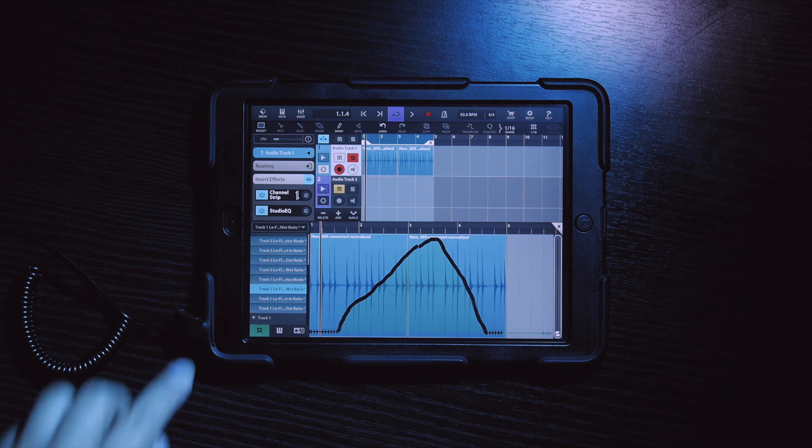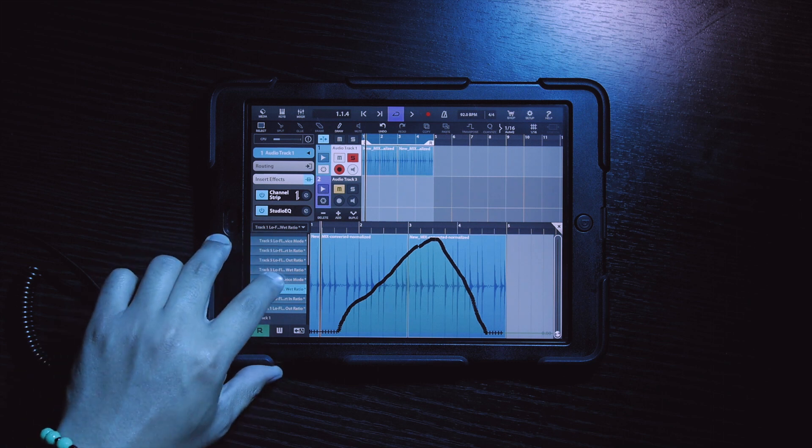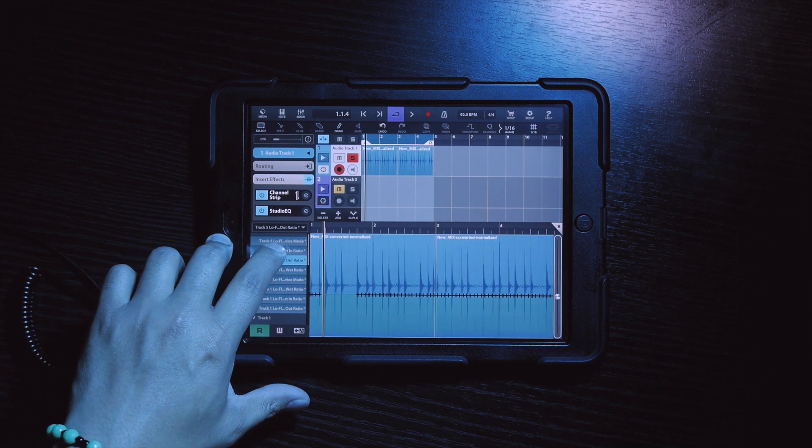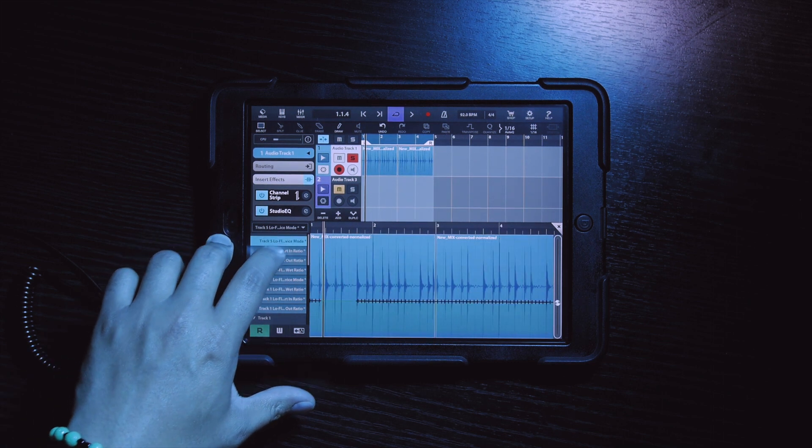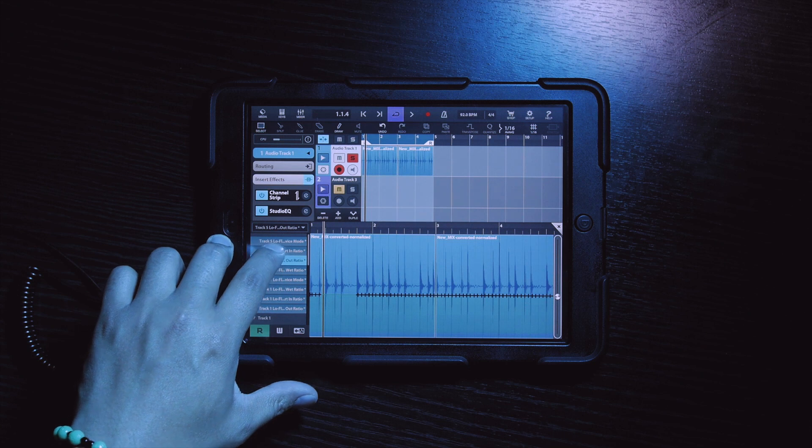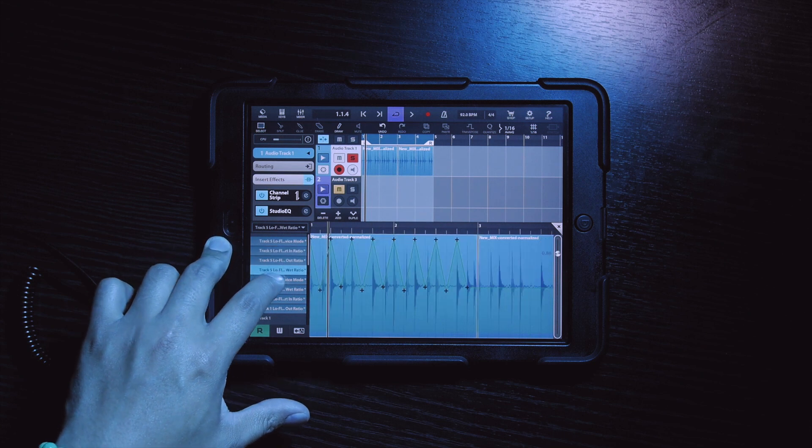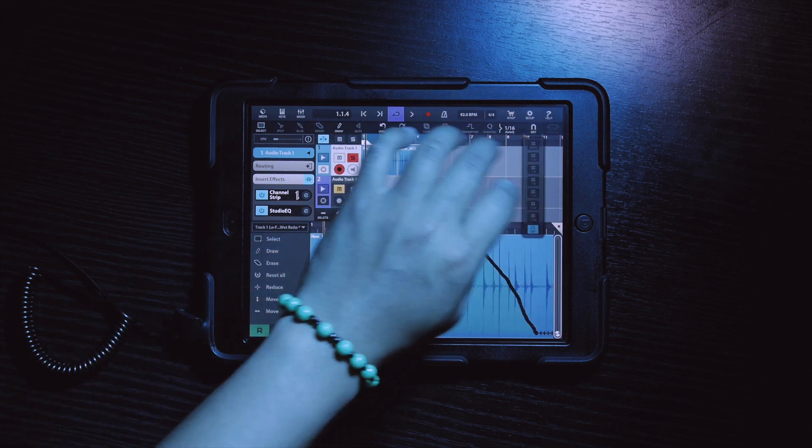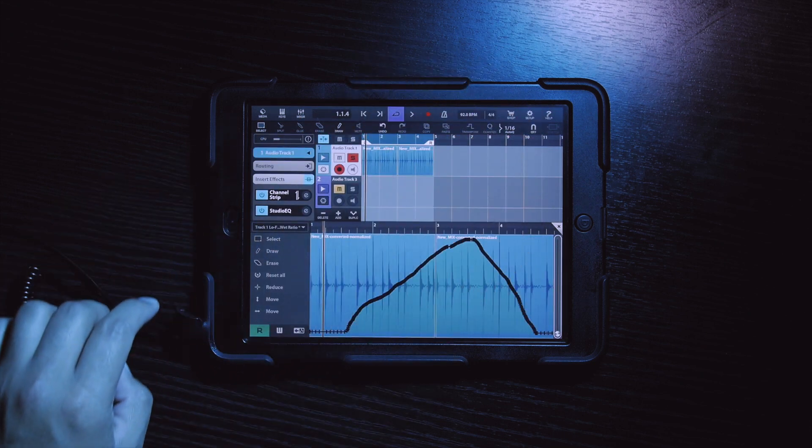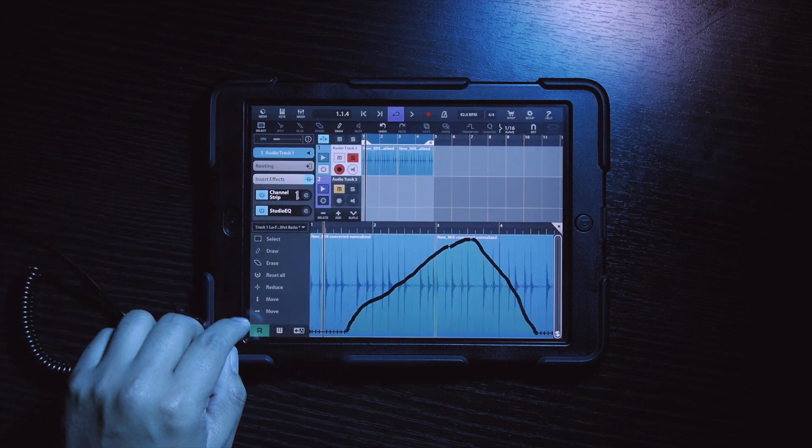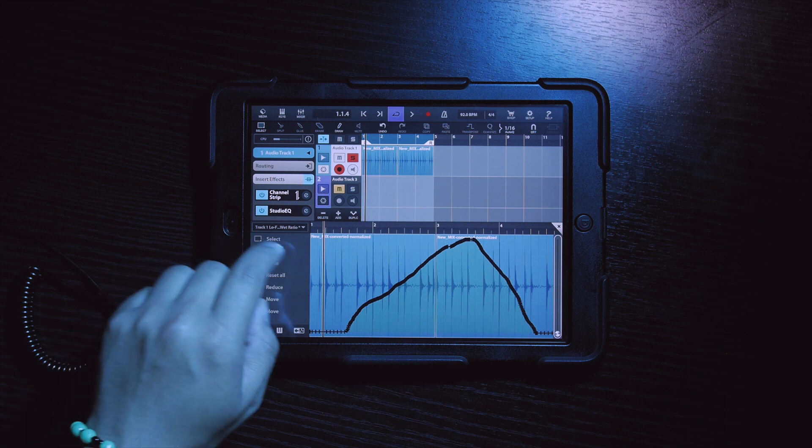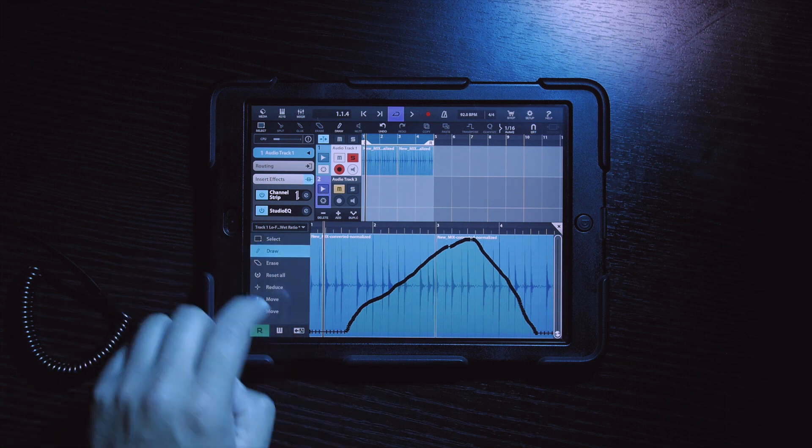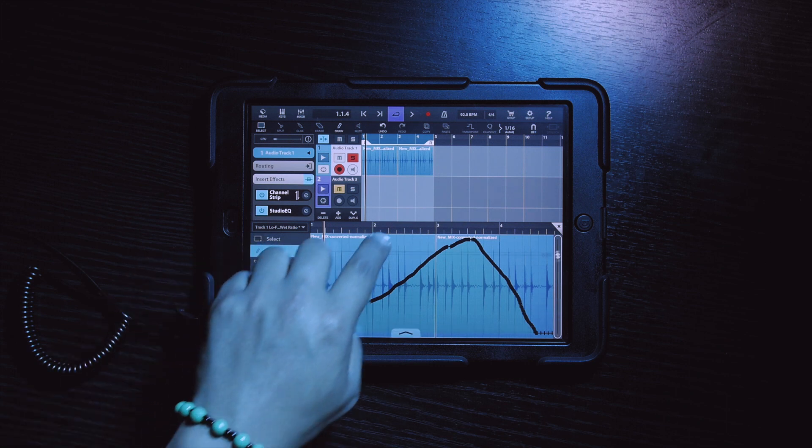Some other things to note. As you can see on the left hand side, we can select which LoFly parameter we want to automate. And if you want your automation to be very precise, you can also draw on the automation manually, like so.